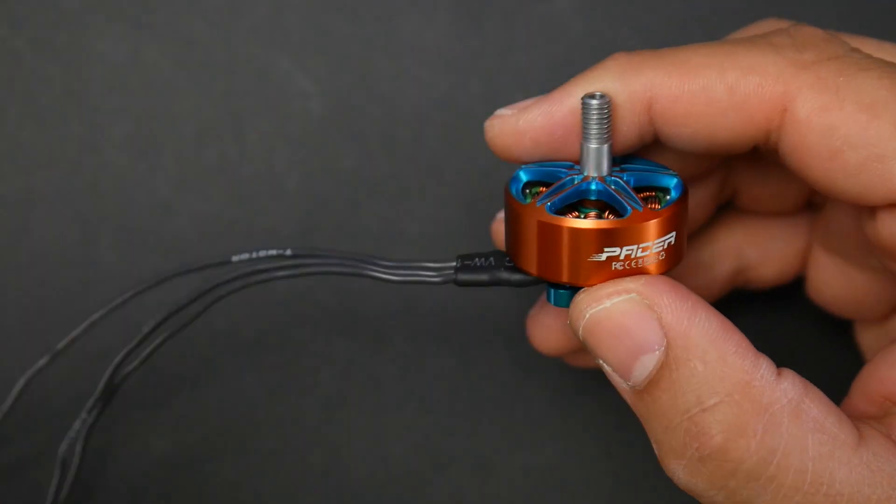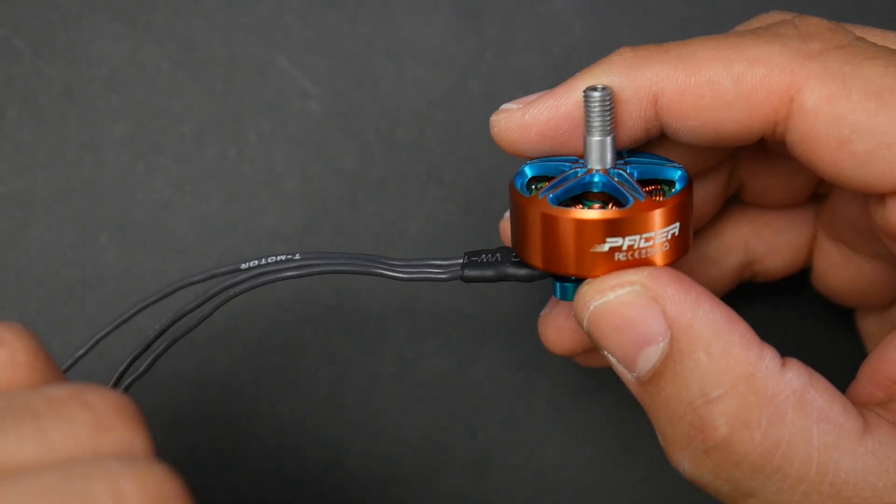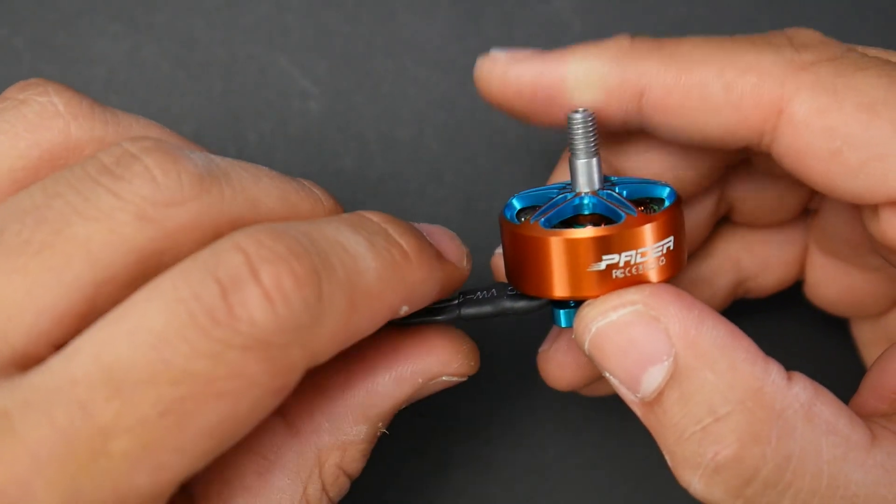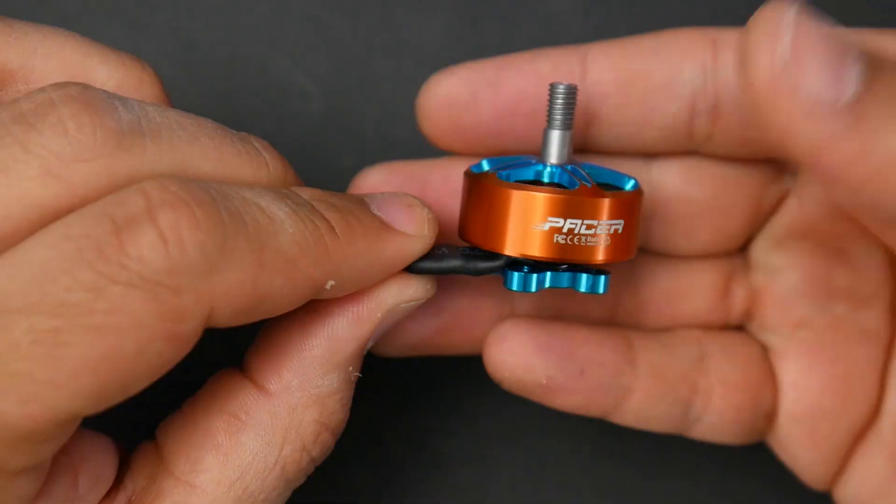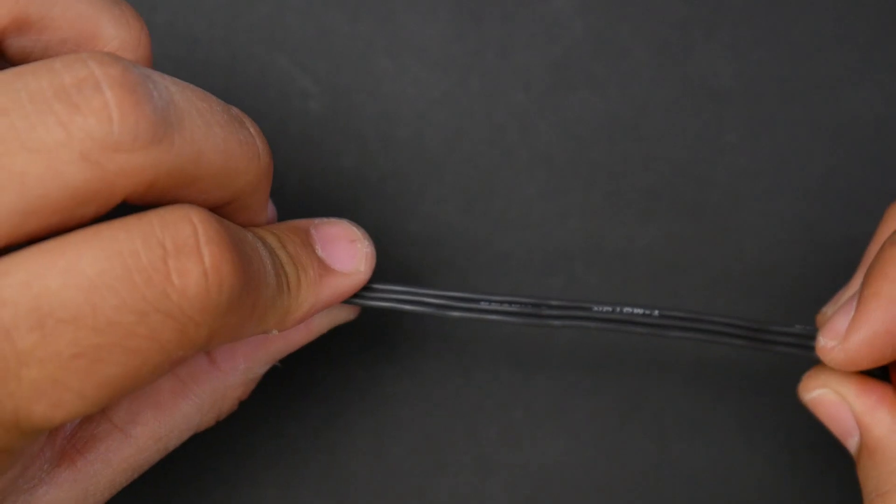Now I did test this and everything will be in the timestamps down below or in the video progress bar. You can skip to whatever part of the video you want to see. So let's just have a quick look at the motor here.